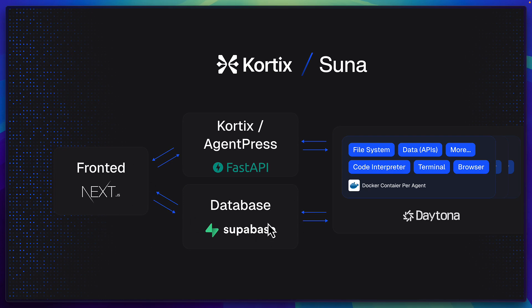Well Suna uses Next.js on the front end, Superbase for user management, conversation history and file storage, FastAPI on the back end for the REST endpoints and the LLM integration and Daytona over here creates isolated environments using Docker to run AI generated code. Actually it also uses Redis for caching but for some reason that's not in the diagram.